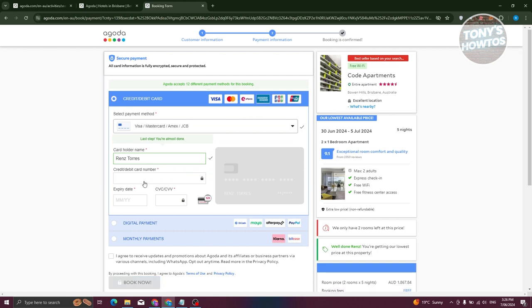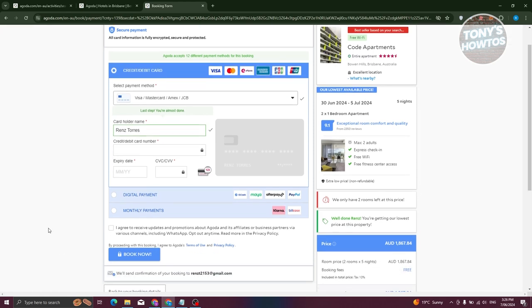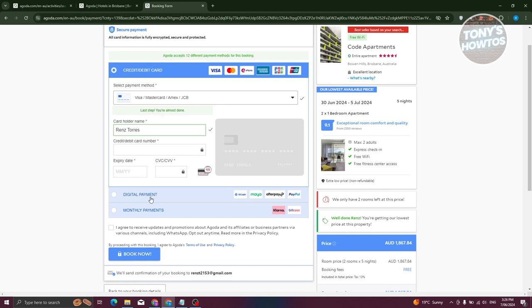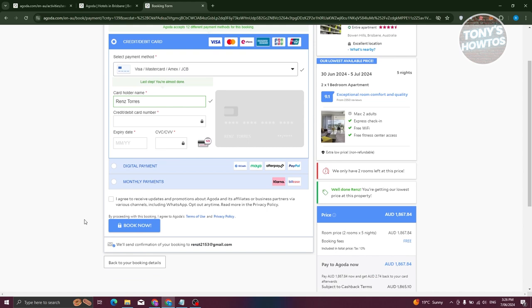On the payment page, provide your credit or debit card number, expiry date, and CVV. You can also choose digital payment options like PayPal, Afterpay, GCash, or Maya, depending on your country. Options like Klarna and installment plans are available if you prefer monthly payments. Once you've entered your payment details, click Book Now and you'll receive a confirmation for your booking.